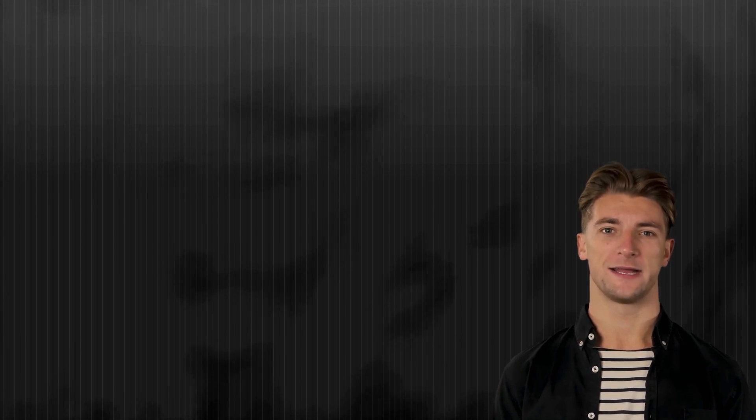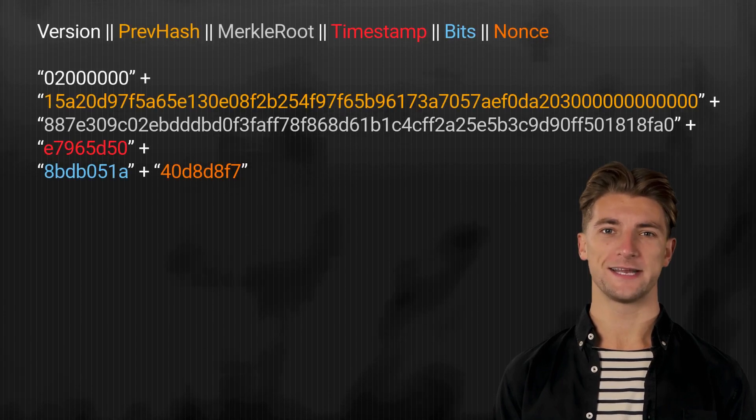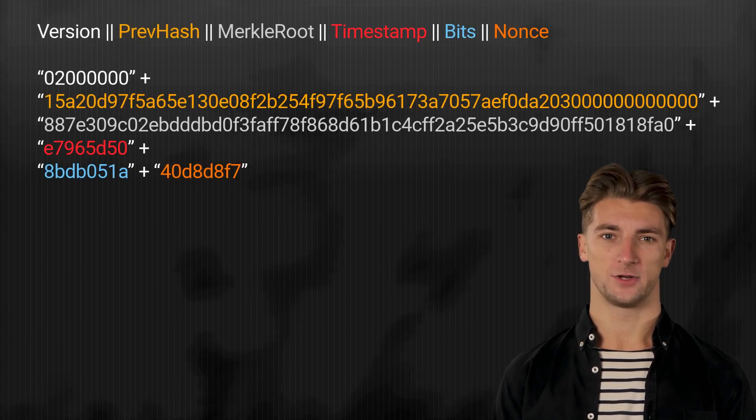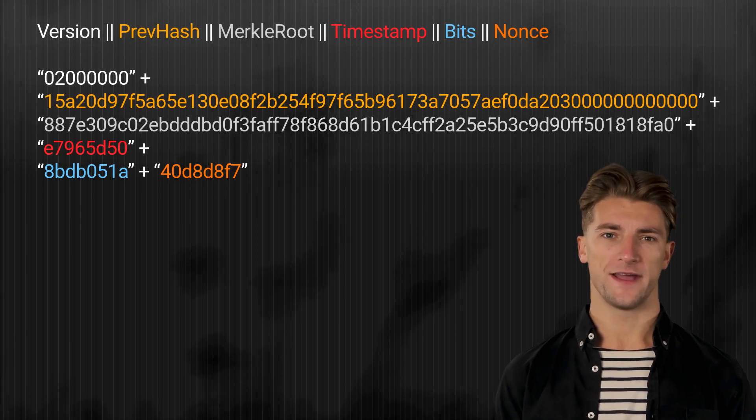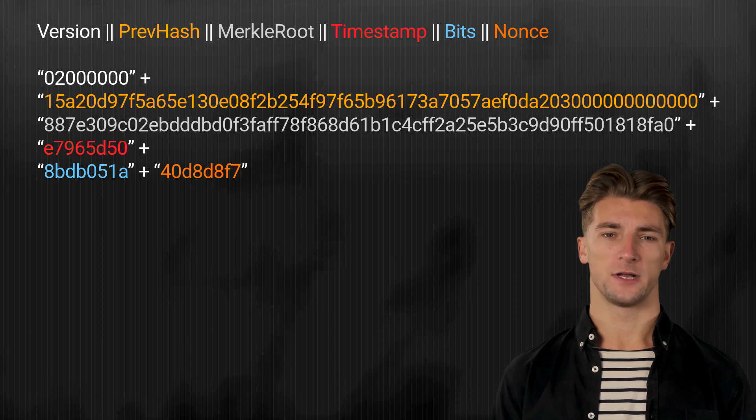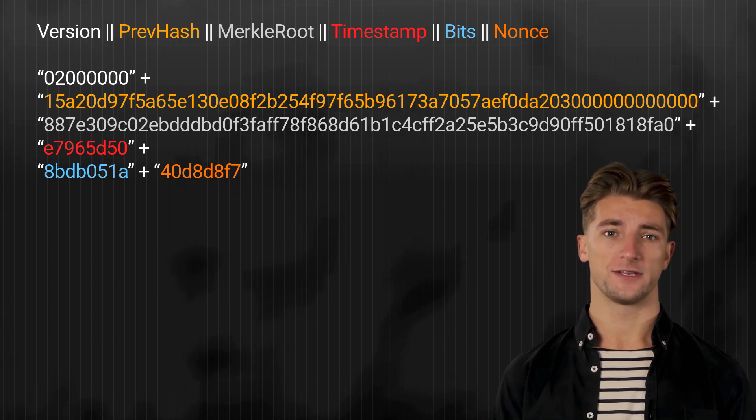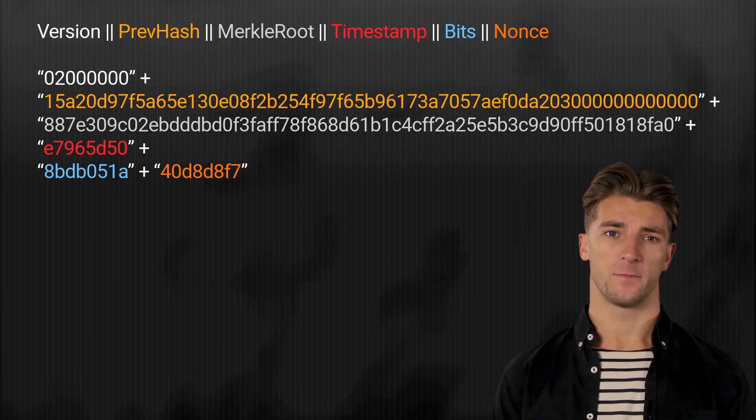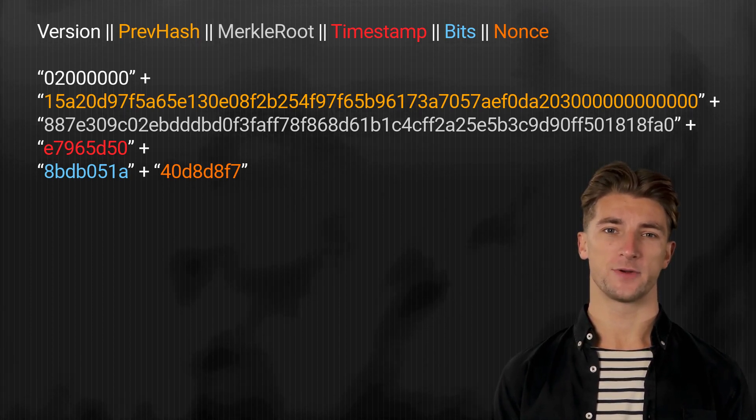Now we can move on to step two, concatenate the input values and convert it into little endian. Concatenation refers to the process of combining two or more values into a single value. When concatenating values, they are merged end to end, with no separator or spaces between them.